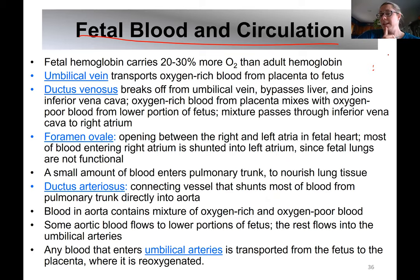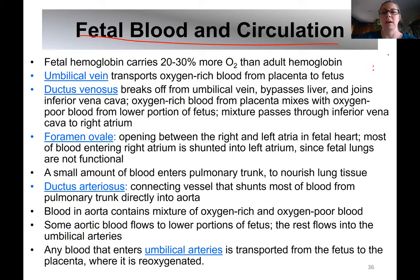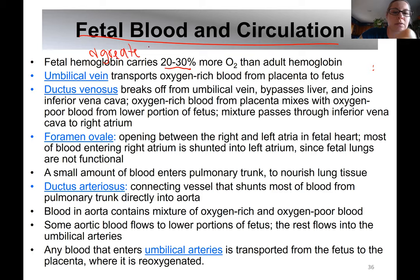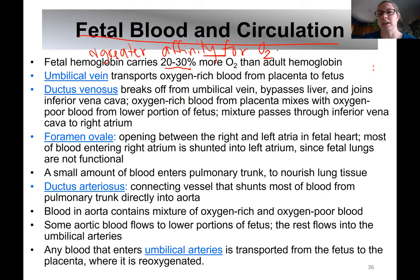One thing that's different is the hemoglobin. Remember hemoglobin is part of the red blood cells — the erythrocytes — that attaches oxygen. One red blood cell can carry four oxygen molecules. Fetal hemoglobin can actually carry 20 to 30% more oxygen than adult hemoglobin, and it has a greater affinity for oxygen — it grabs onto and hangs onto oxygen a little bit better than adult hemoglobin.